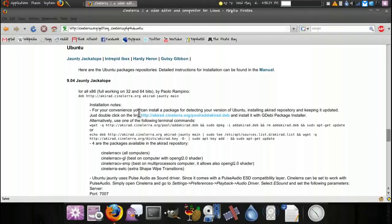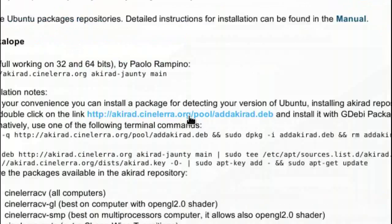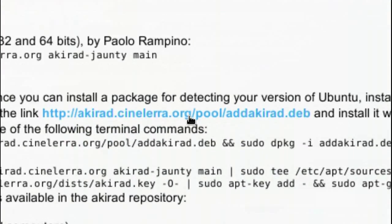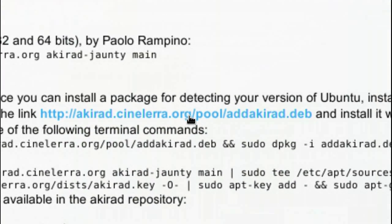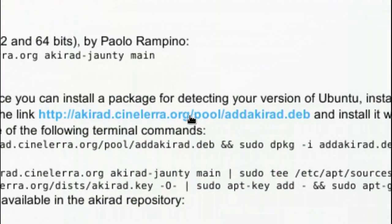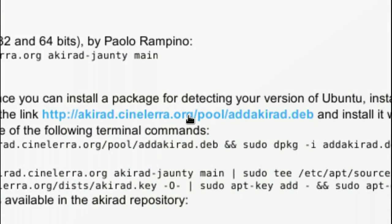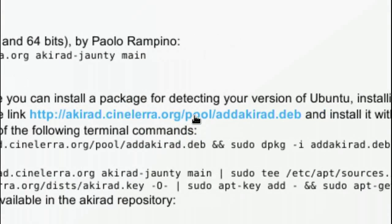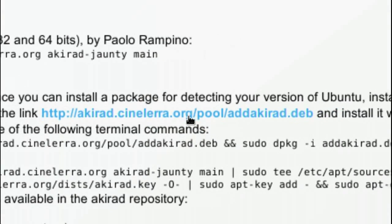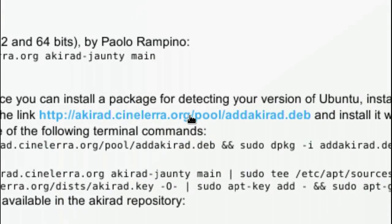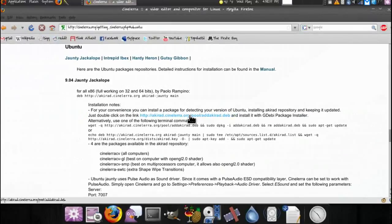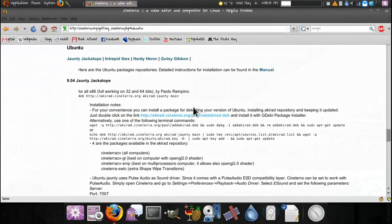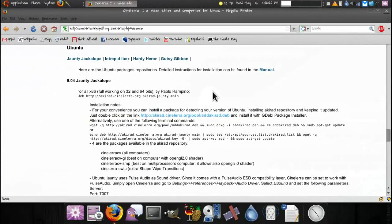All you have to do is just click this deb file and it'll automatically add it to Synaptic—I mean not Synaptic, apt. You can get it through Synaptic by doing the search.